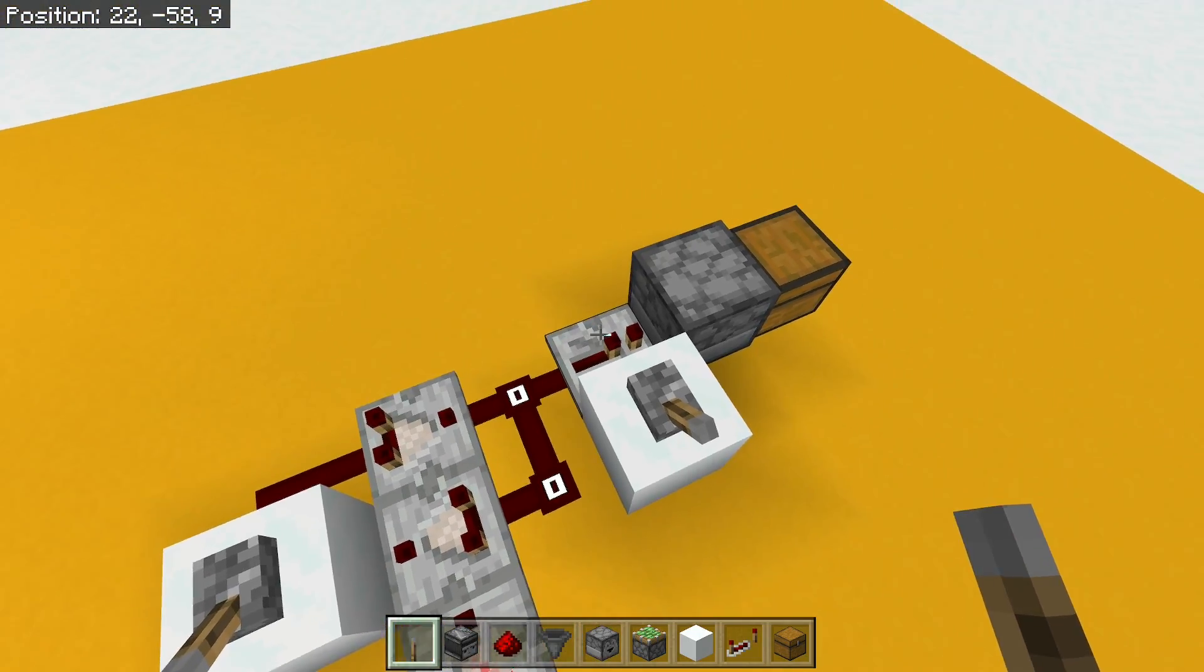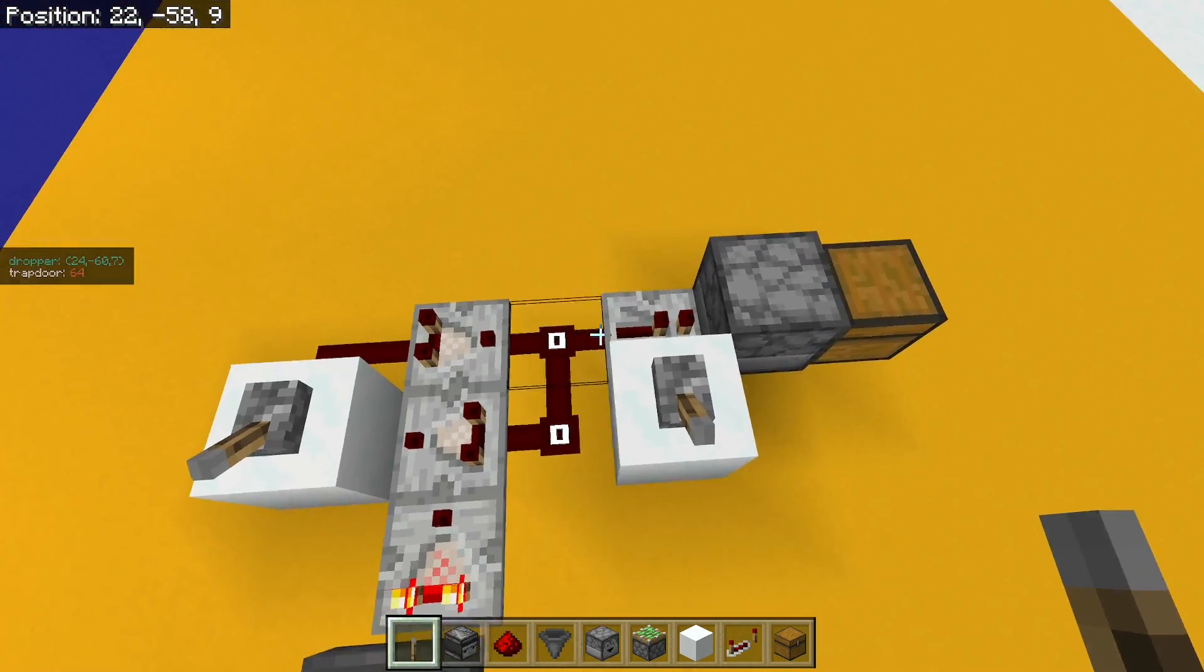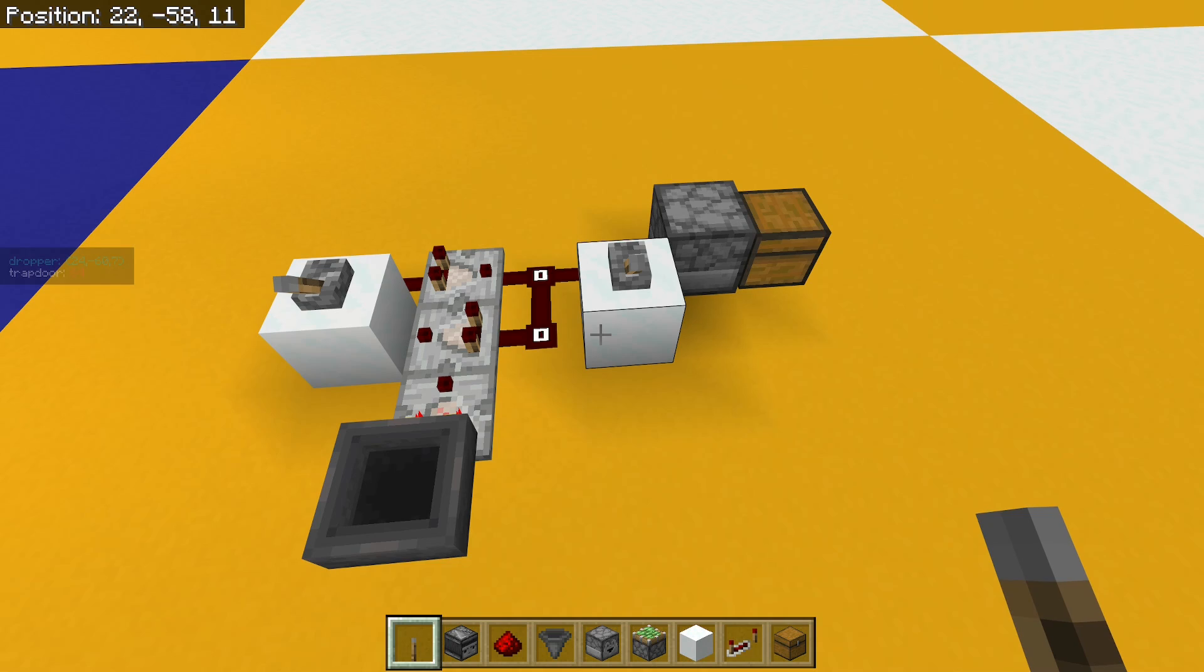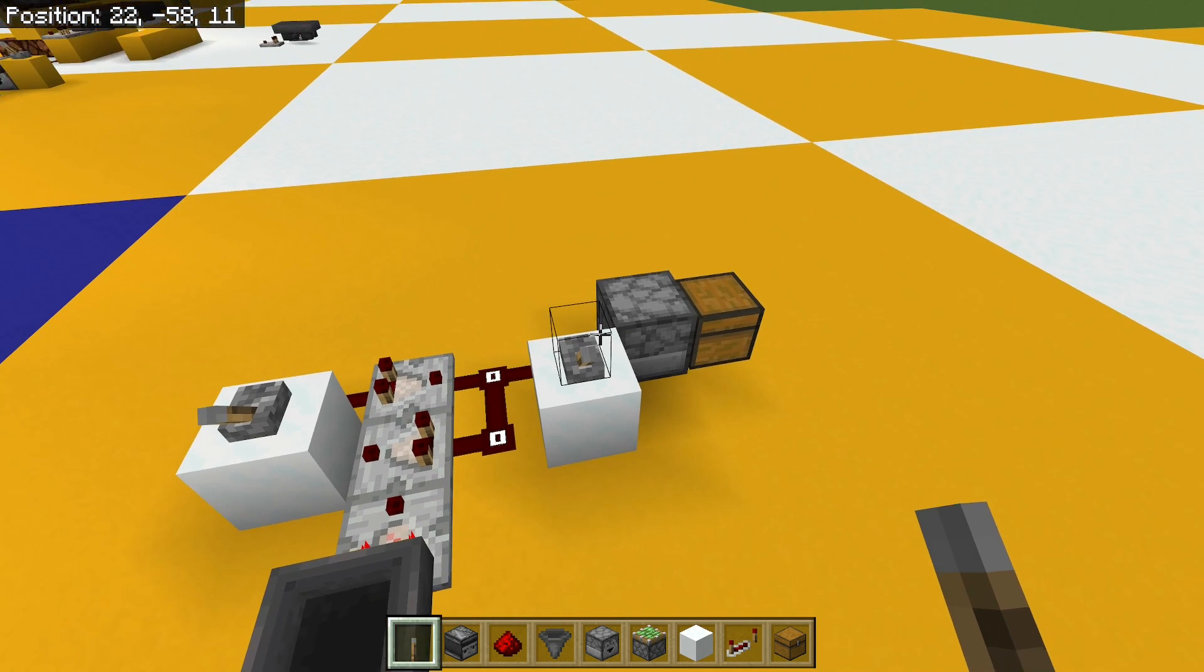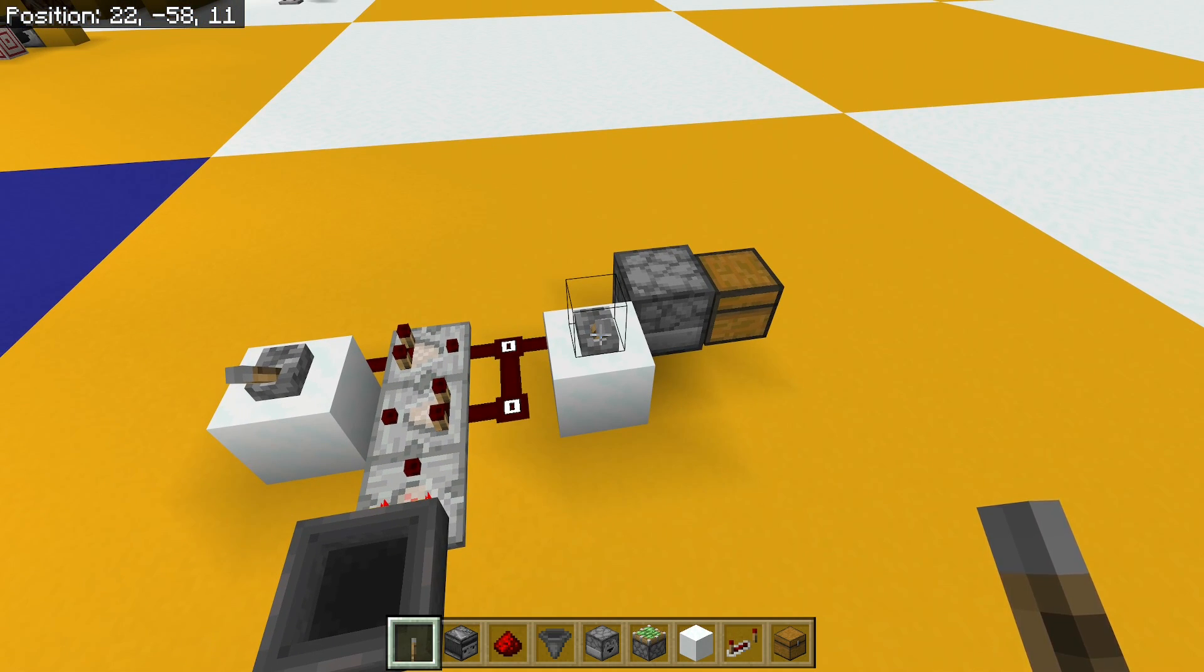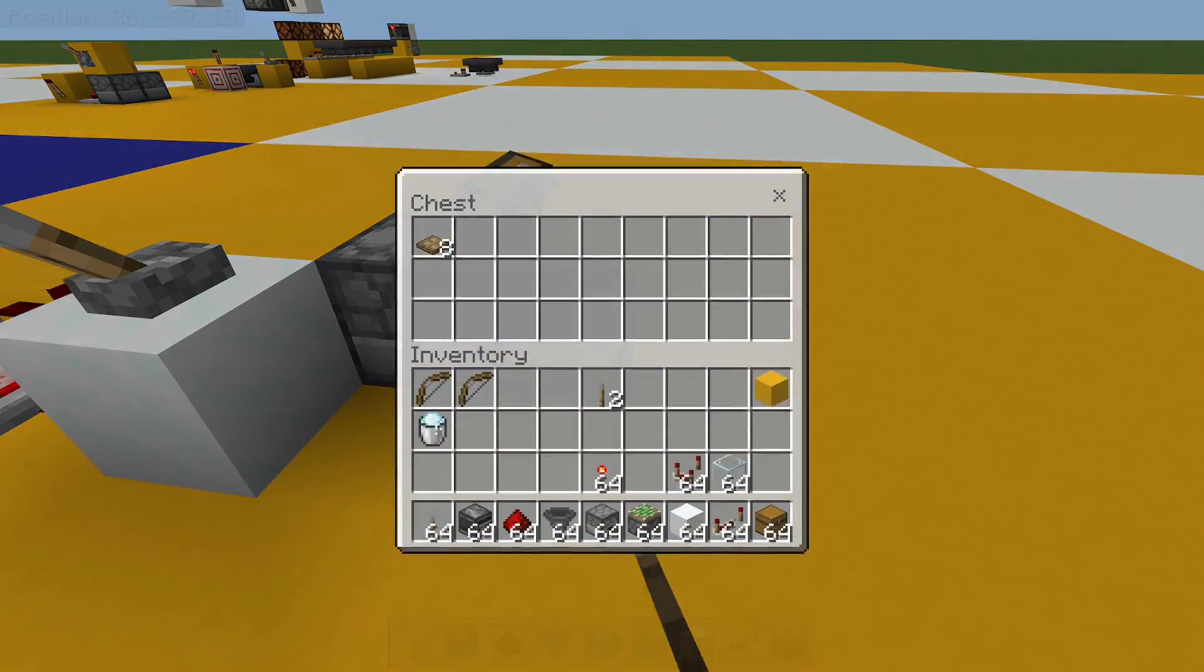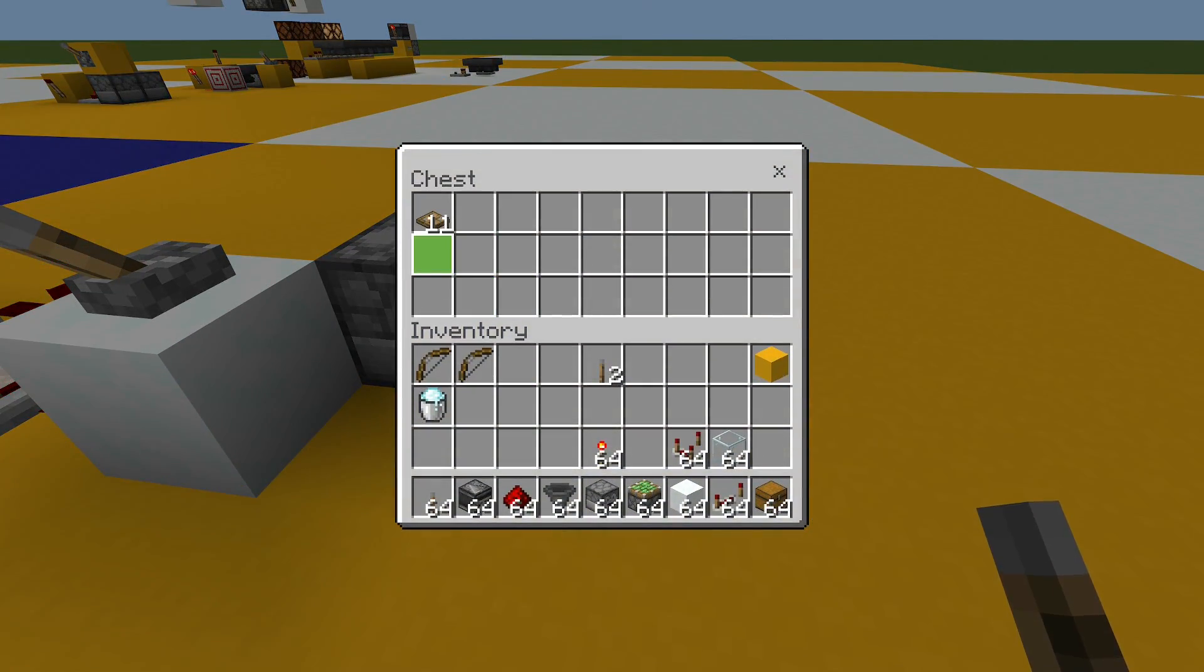And so I get an extra pulse out of it. So in theory now, if I give this one tick pulse, I should get 11 items in here. And I do.